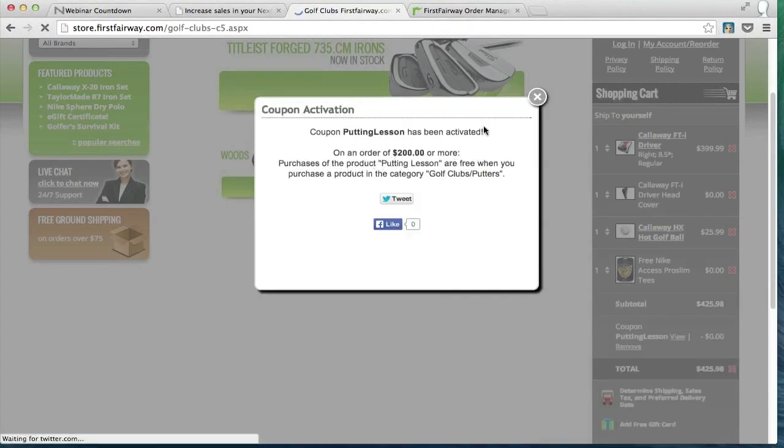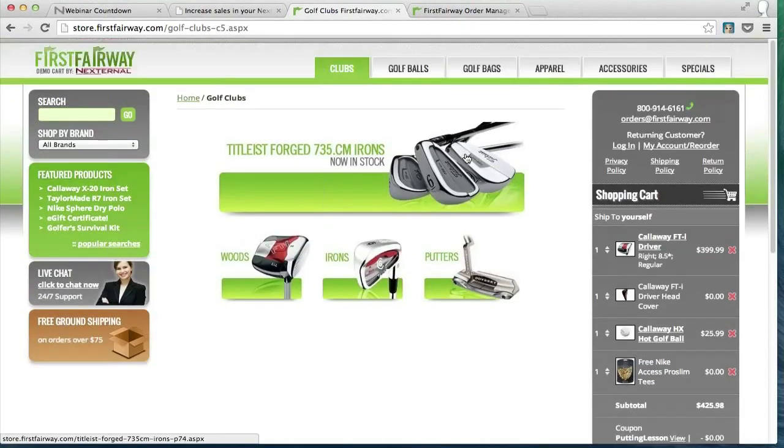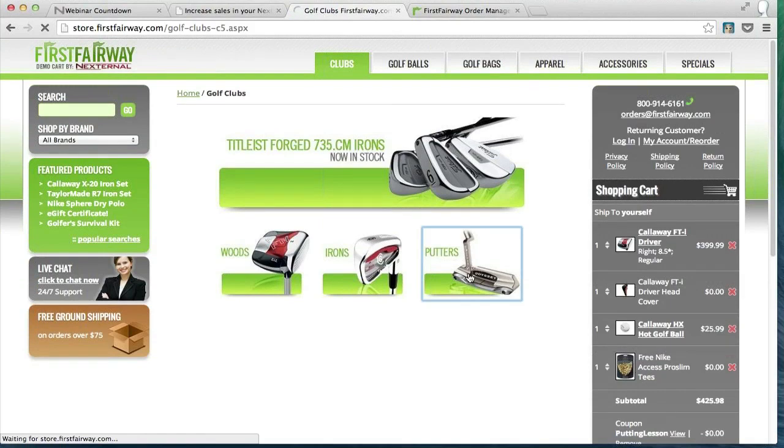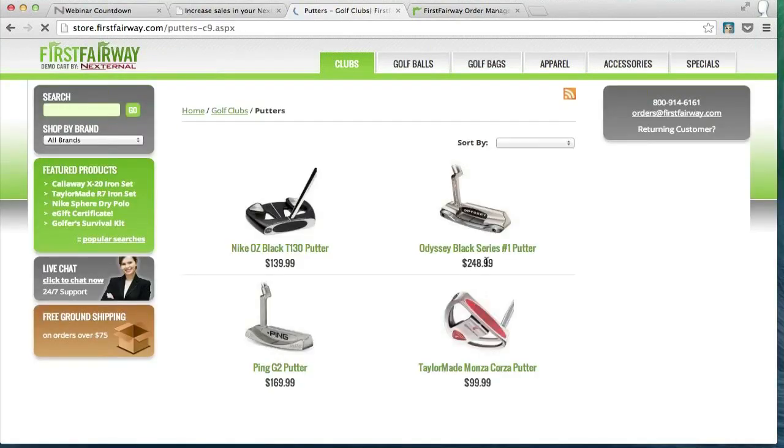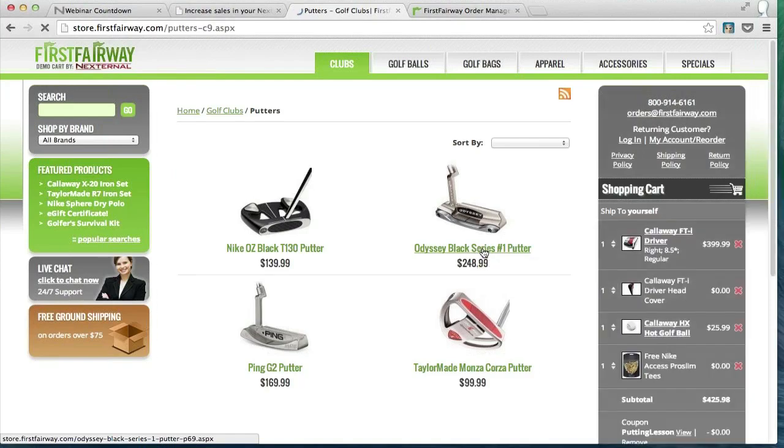So this coupon would be sent out to a specific set of customers, as I mentioned. And now that they have this promotion in the cart, an additional item can automatically be added in once they meet that threshold.